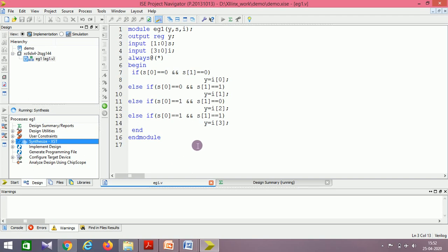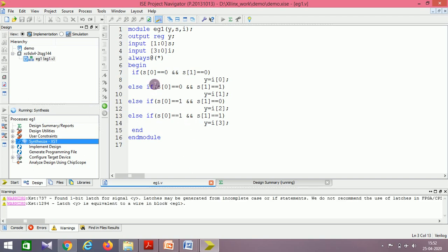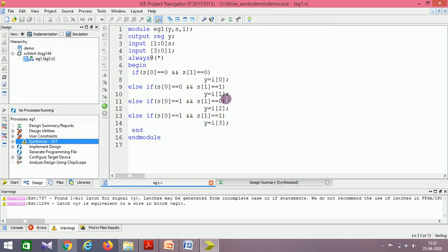You can ignore certain warnings — some are ignorable. It is warning about an incomplete if statement because when s1=0 and s0=0, I'm only assigning y=i[0] without mentioning what happens with other inputs. But some warnings are ignorable and we'll go directly to simulation.